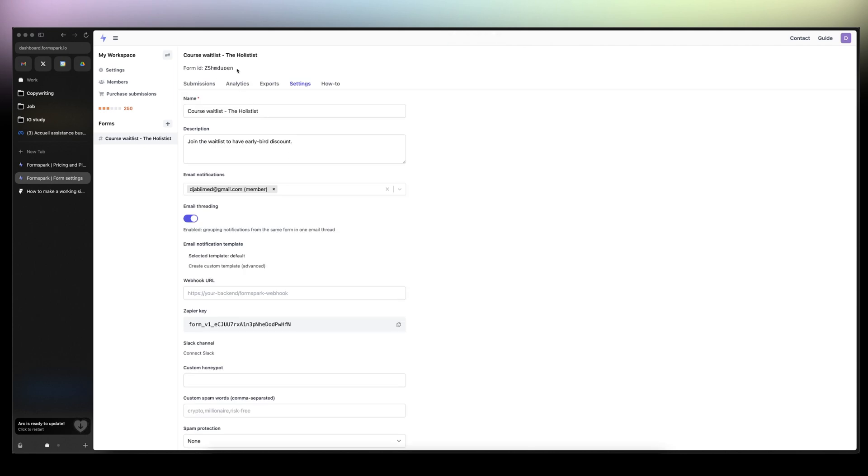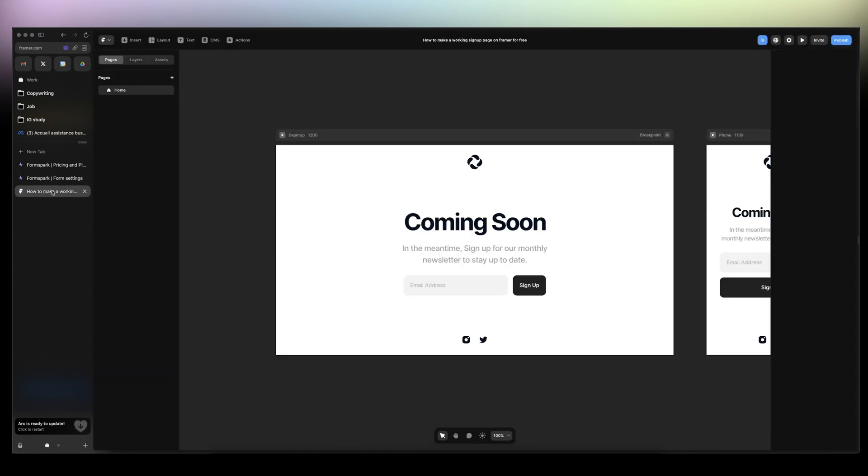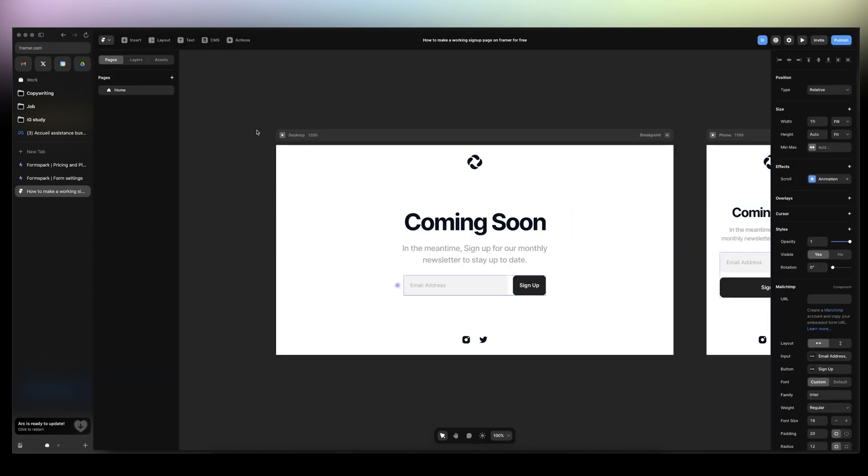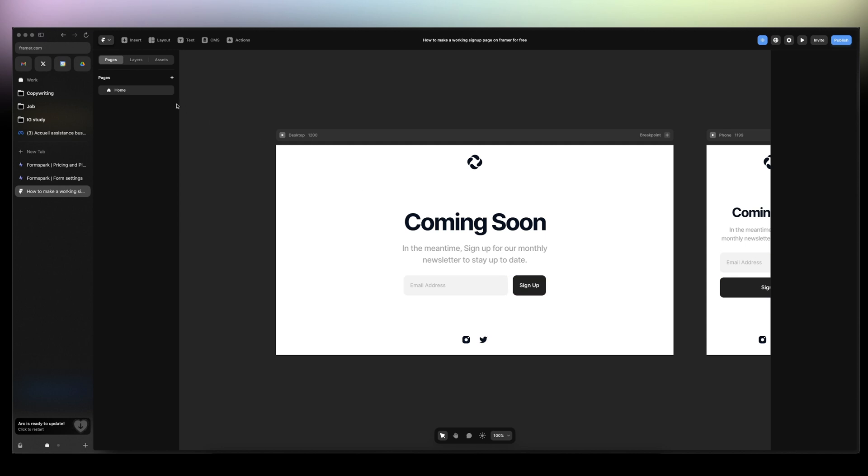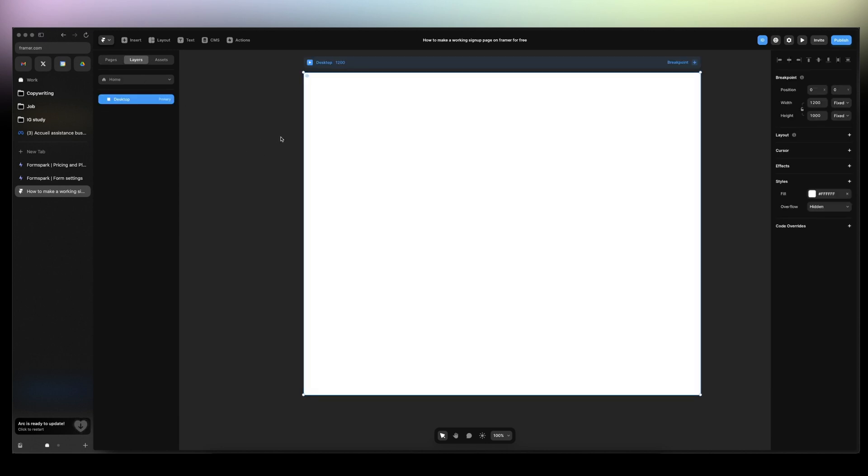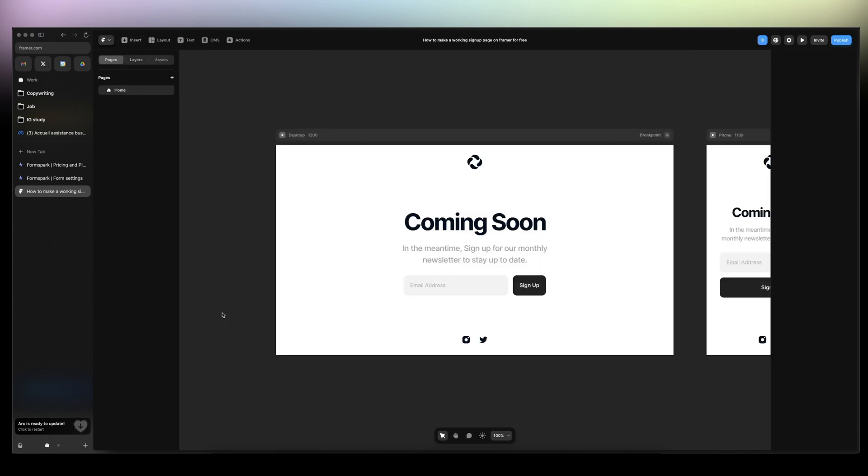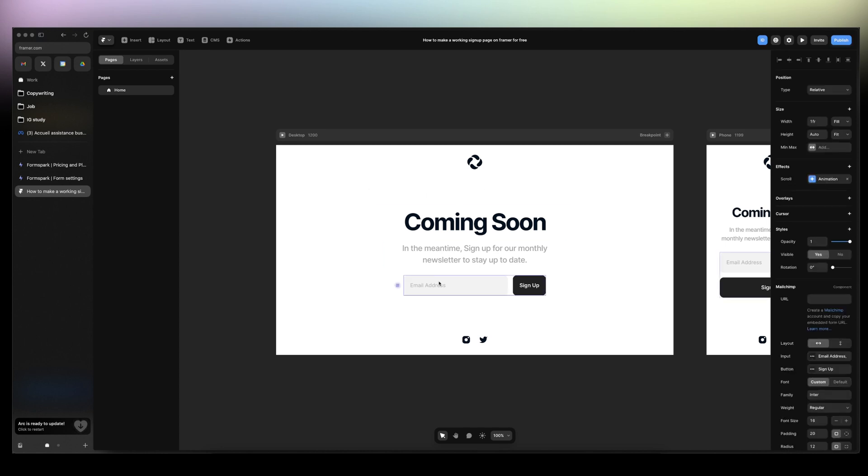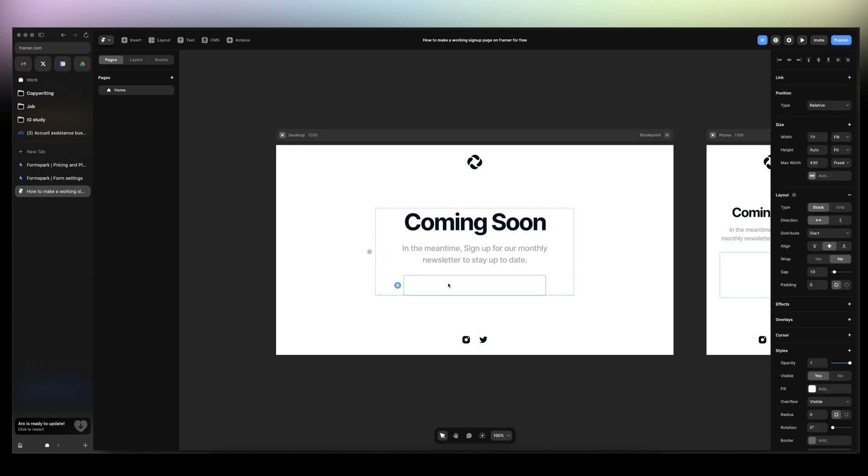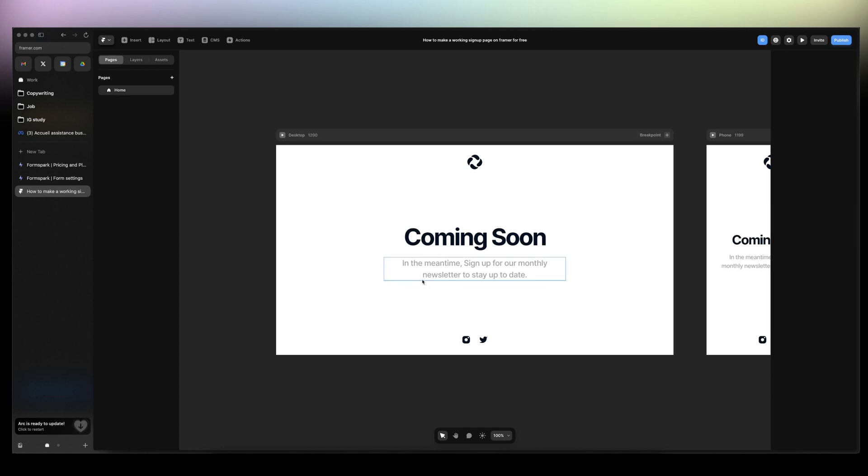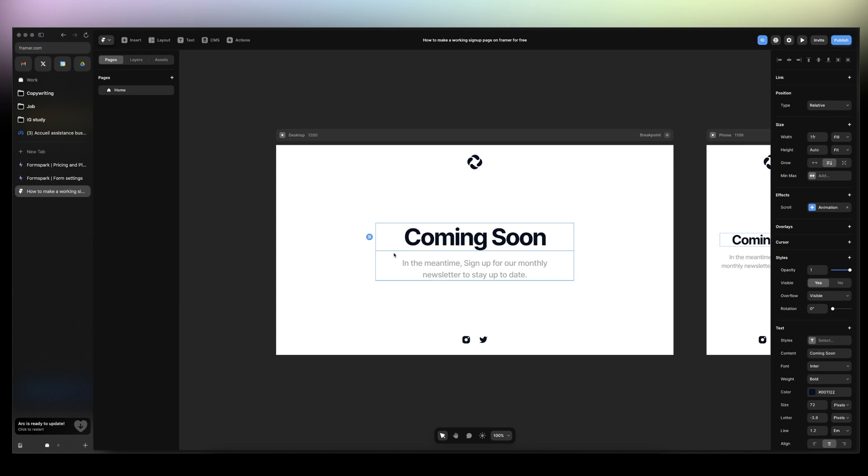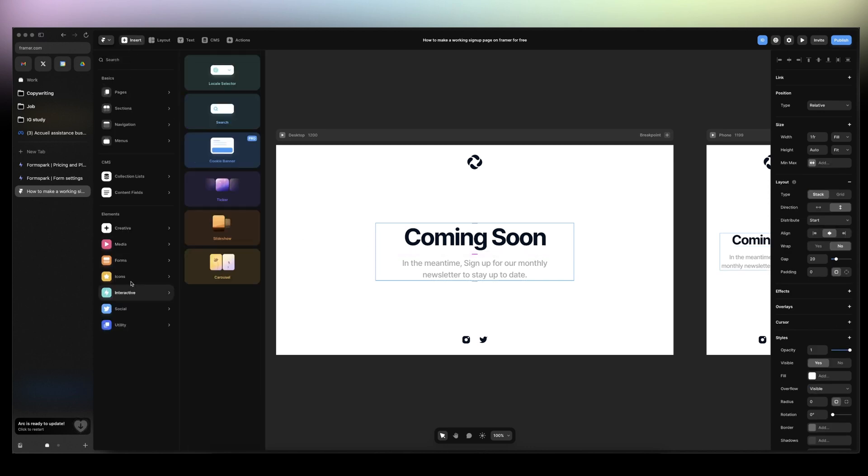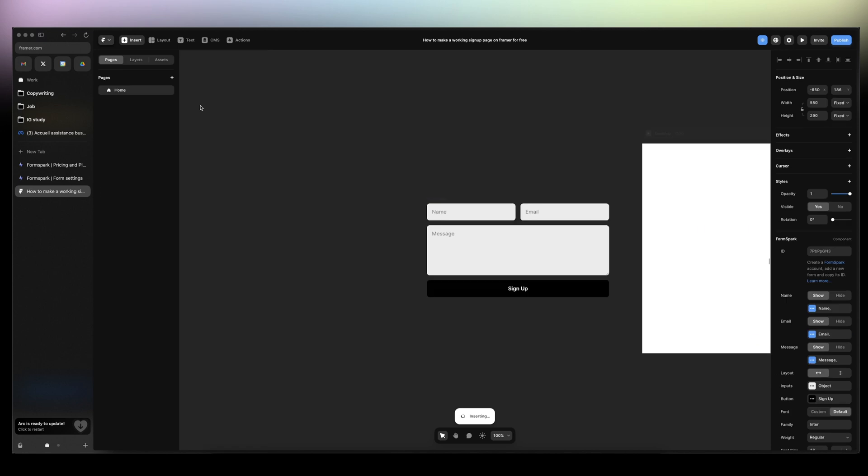And then we're just gonna take the form ID. Then I'm gonna delete all of this here. Click on insert. And you can just start directly with the template here. We're gonna do that. Click add page. And then we're gonna delete this one here because we want to insert the FormSpark.